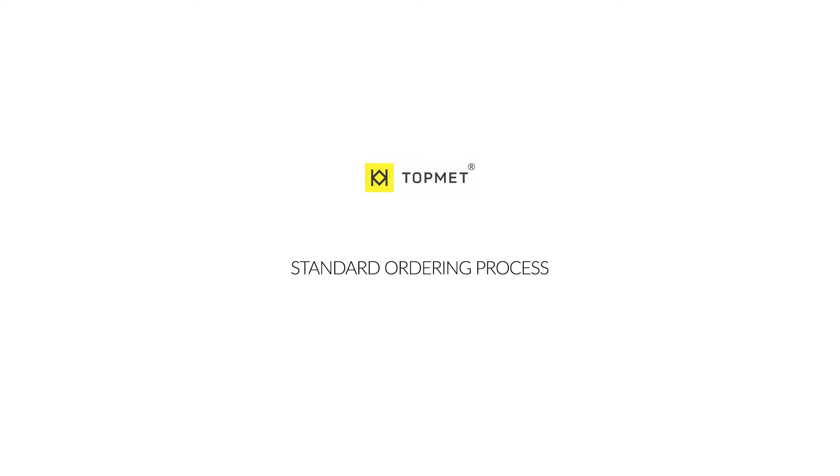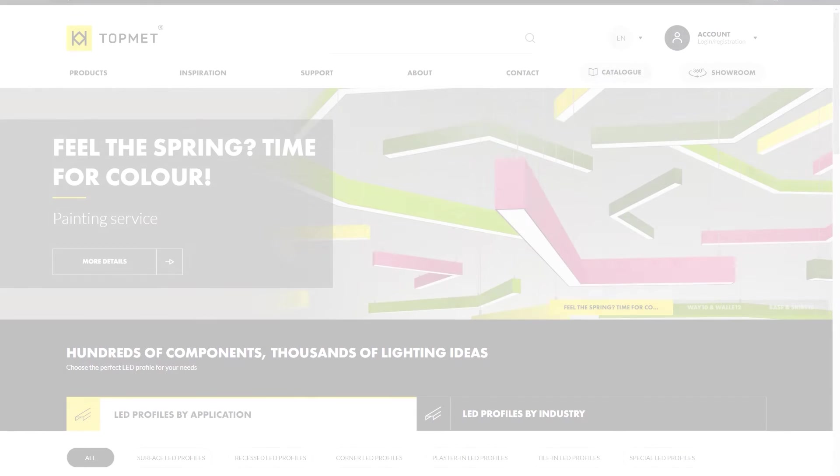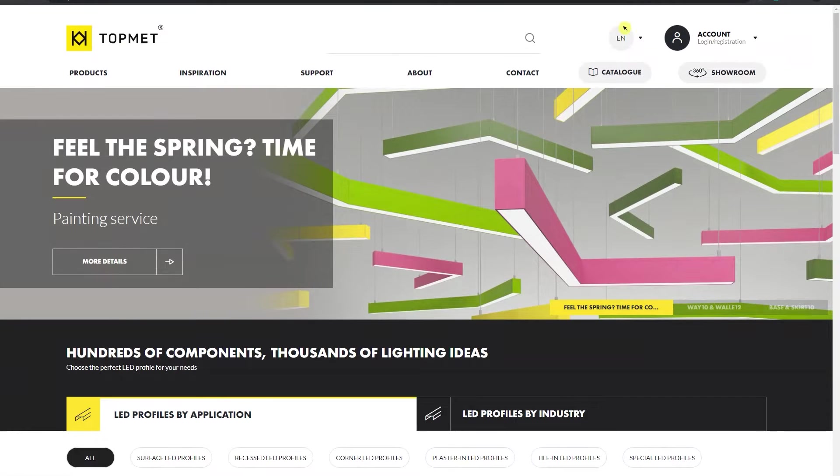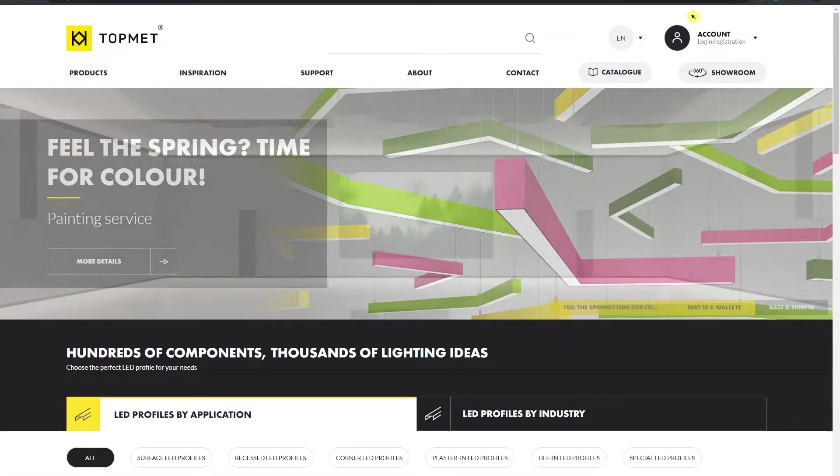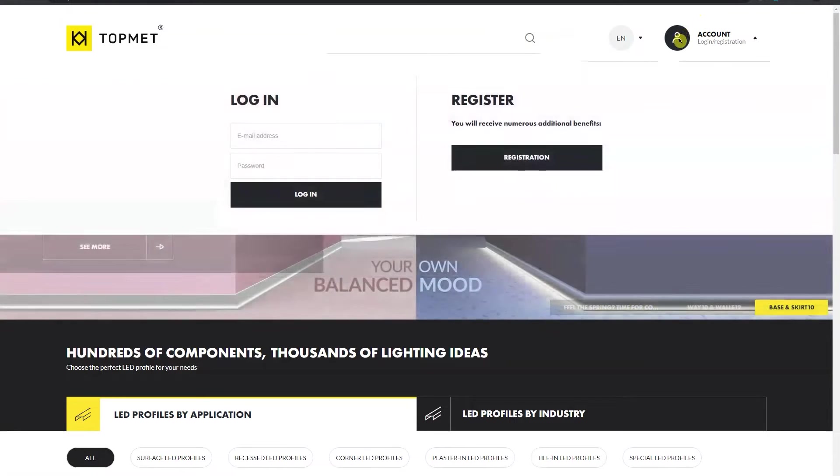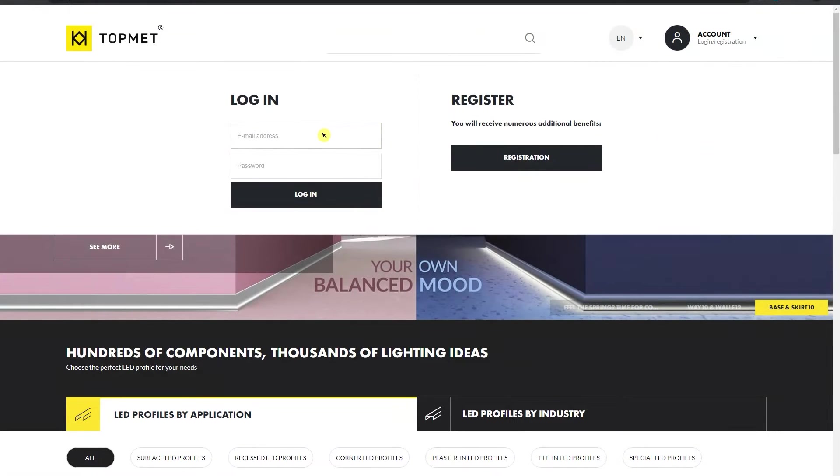Welcome to the next part of the tutorial. Today I will show you the ordering process. Go to www.topmed.com.